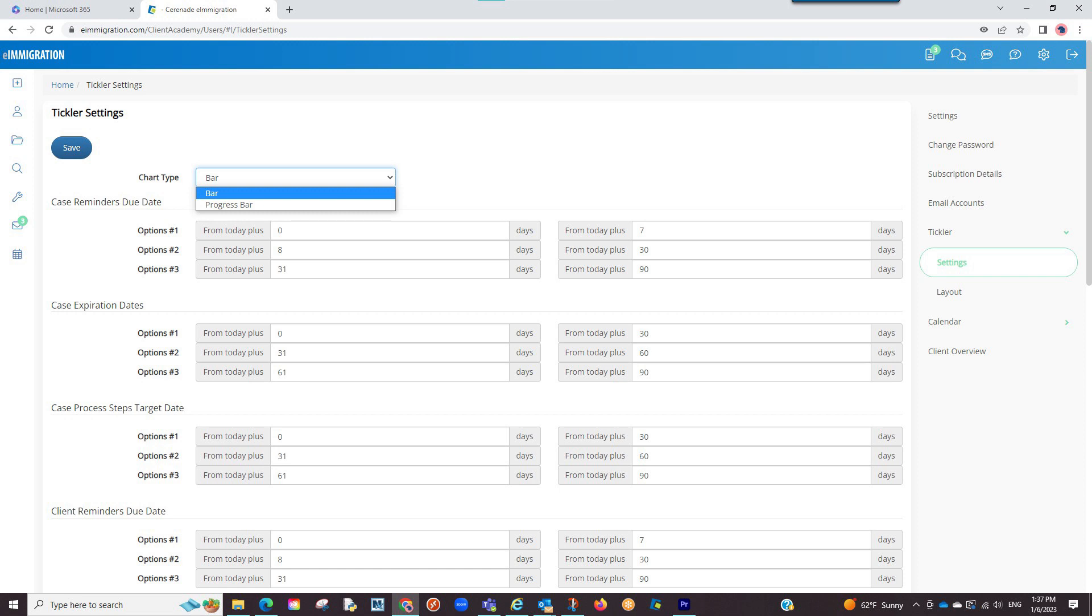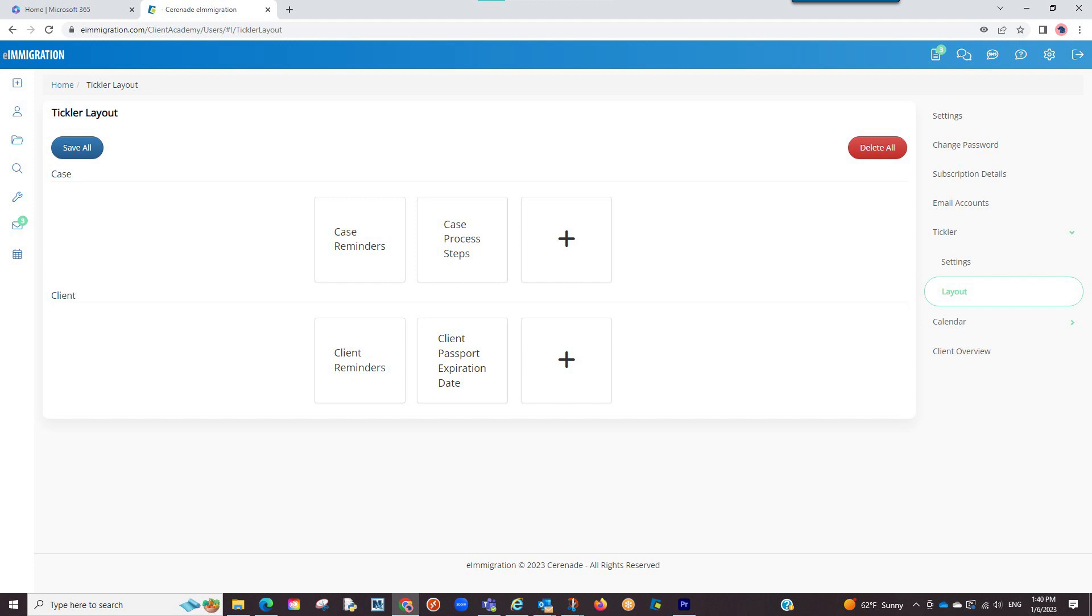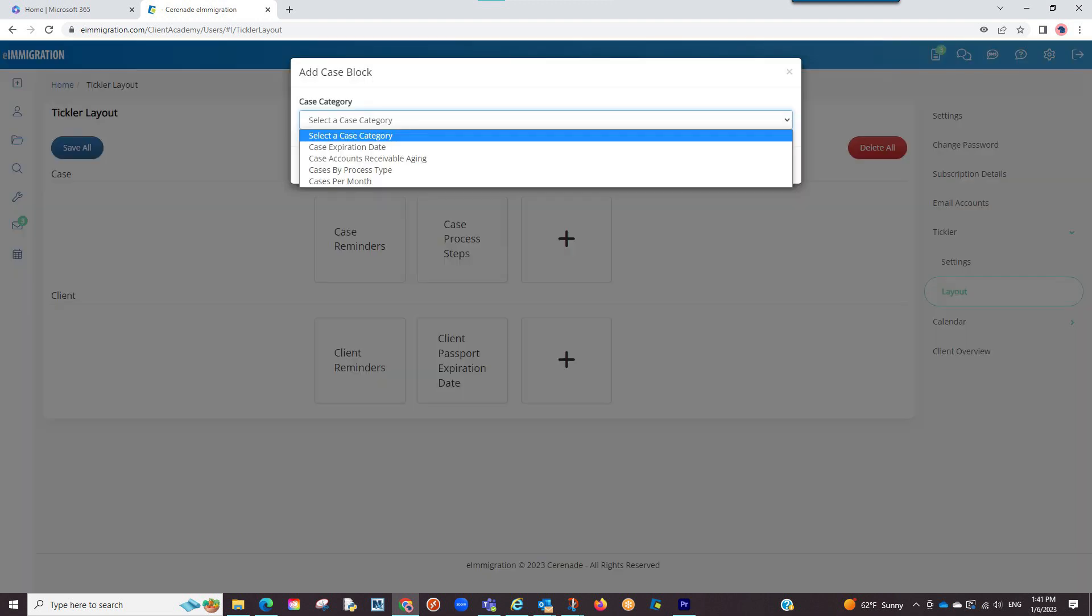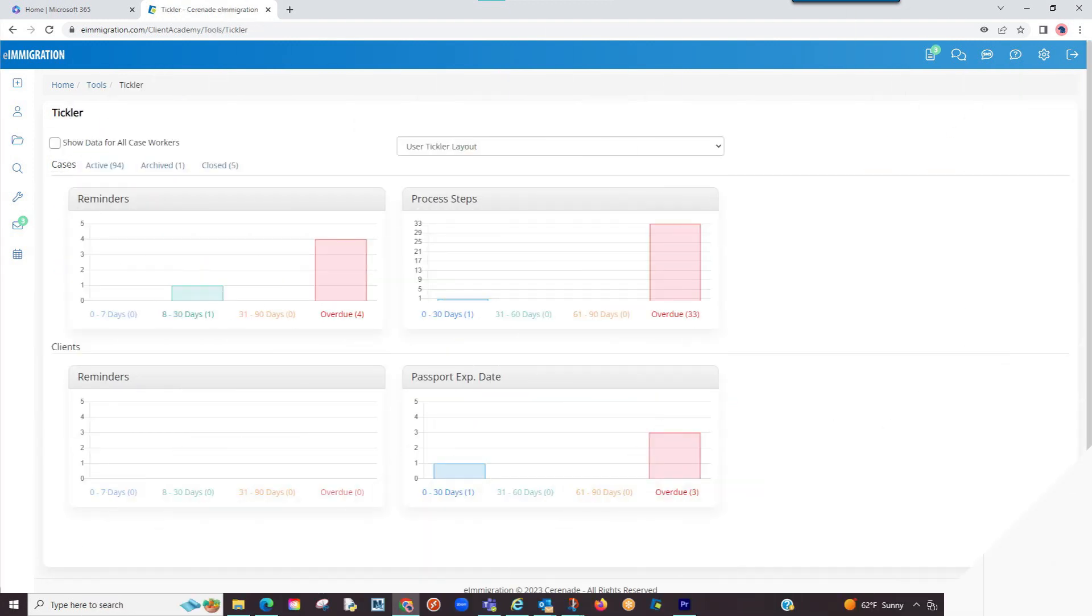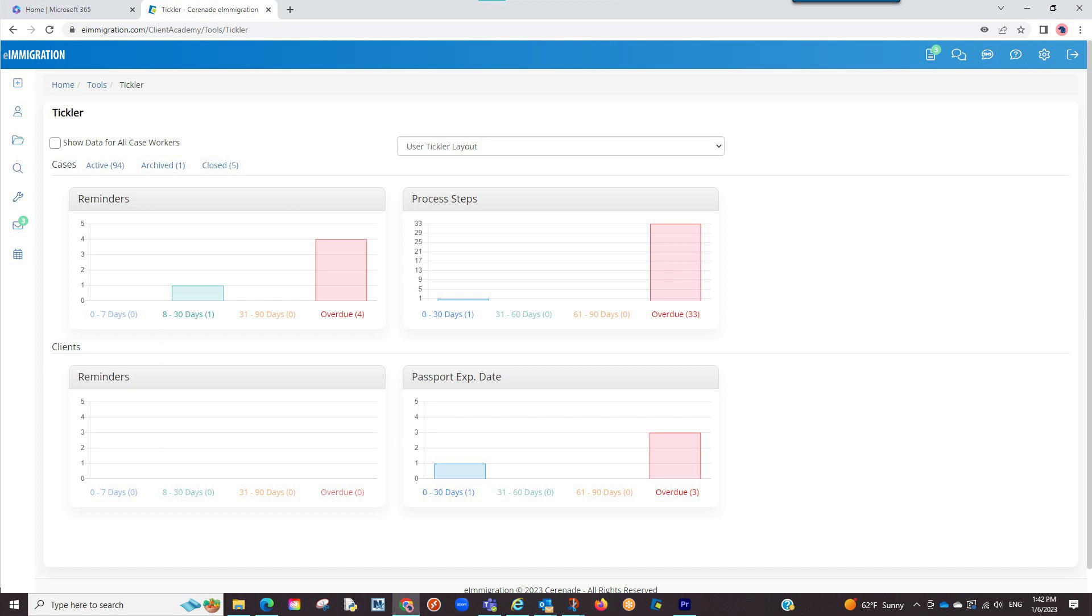Under the tickler settings, you will also see a subcategory titled layout. In this area, you can create your own tickler layout from already existing sections by clicking on the plus sign, selecting the option you wish to add, and once adding all the case and client sections you want to see, finalize by clicking on save. By doing so, the next time you go to your tickler, it will open to your user tickler layout.